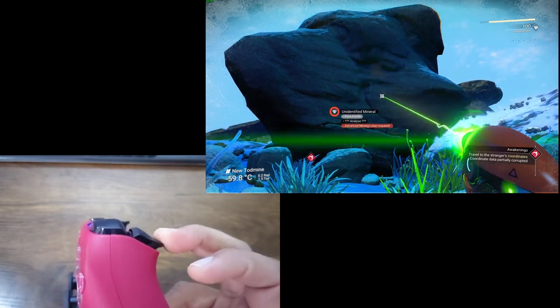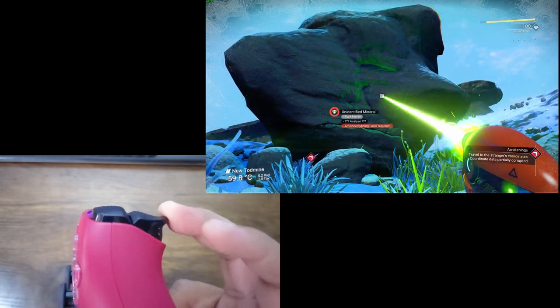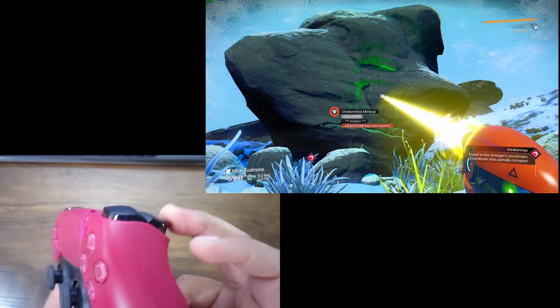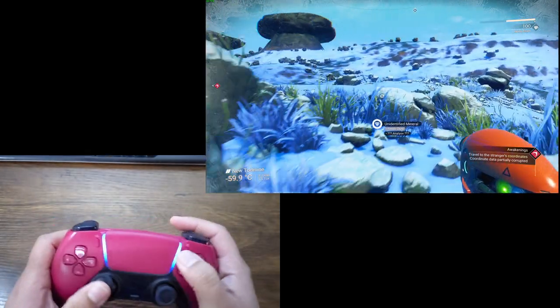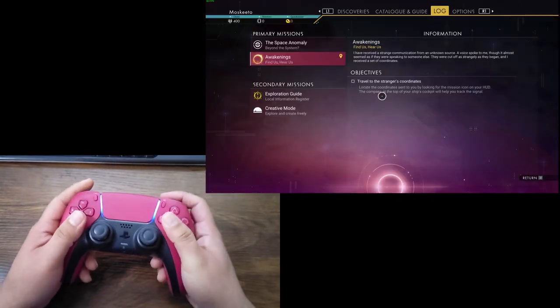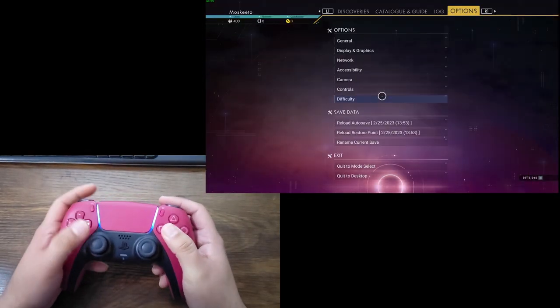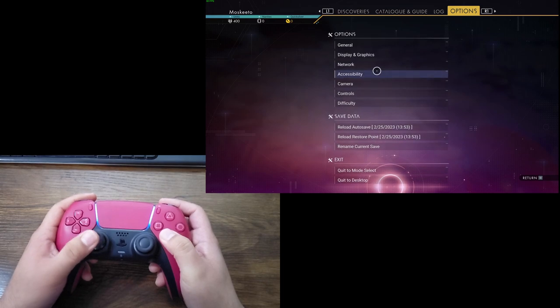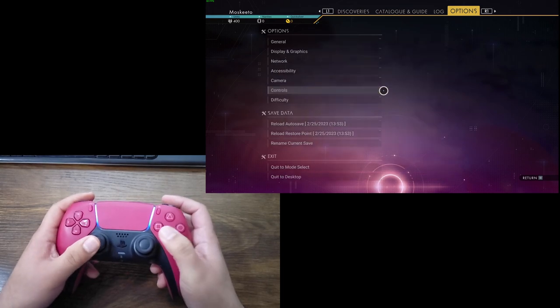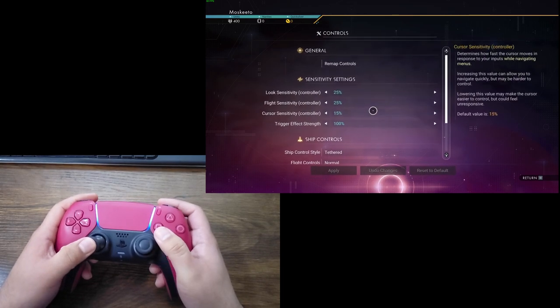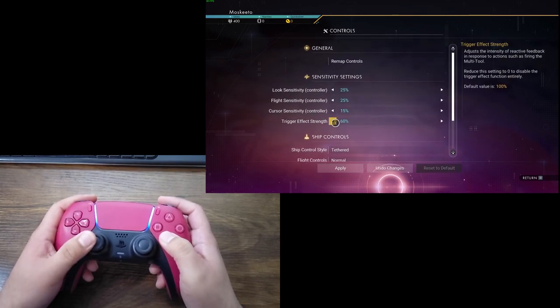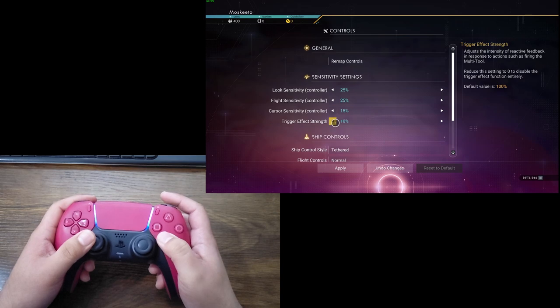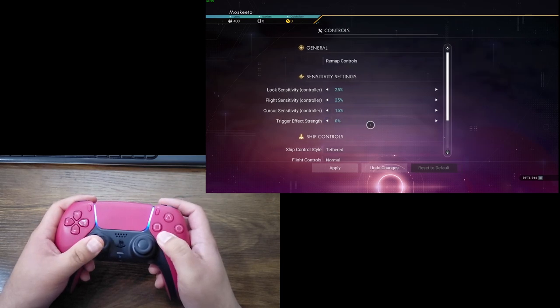And you can feel it, it's a lot harder to pull down. And if you don't like this setting, you can always go to the control options in-game. And trigger effect strength, you can tune it to however you like or you can turn it all the way off.